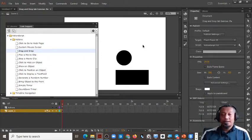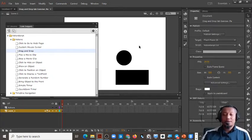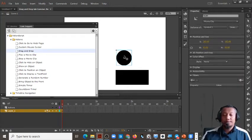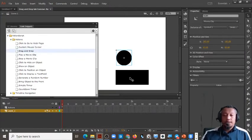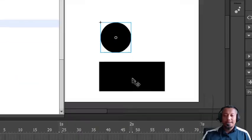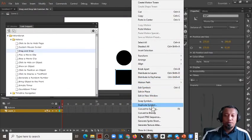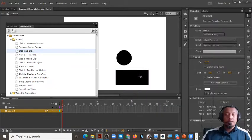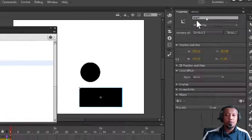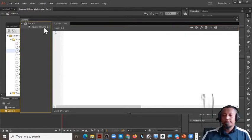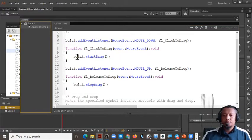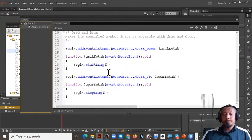Assalamualaikum. In the first part video, we learned how to create a drag and drop using a code snippet. We drew a circle, converted it to a movie clip symbol, and gave it the name 'bulat' in the properties. Then we double-clicked the drag and drop, drew a rectangle, converted it to a symbol movie clip, gave it the name 'segi 4', and typed the coding line by line.